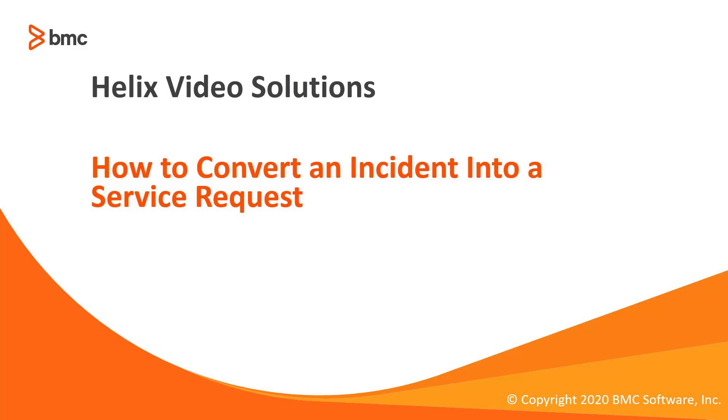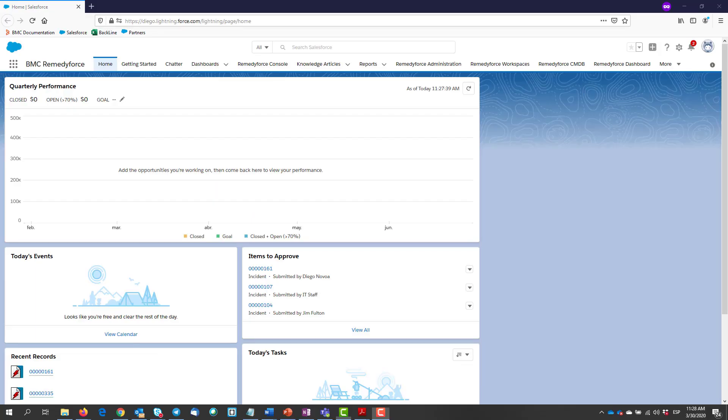Welcome to how to convert an incident into a service request. If one of your clients mistakenly submitted an incident instead of a service request from self-service, you can either delete the incident record and create a service request on their behalf, or you can convert the incident into a service request.